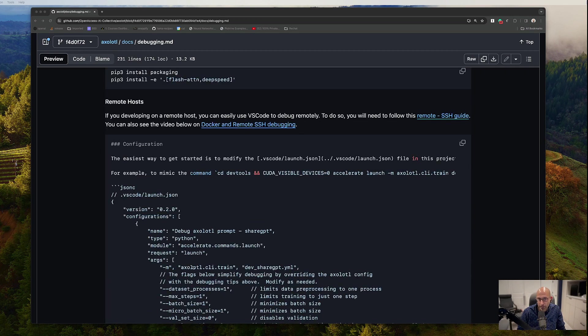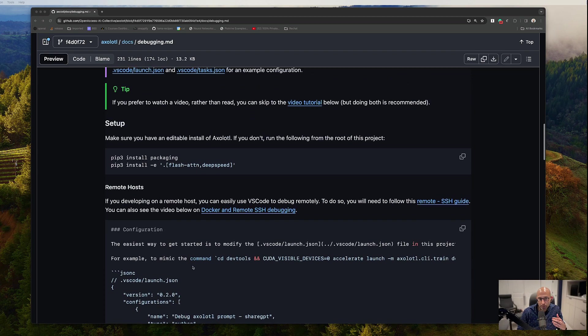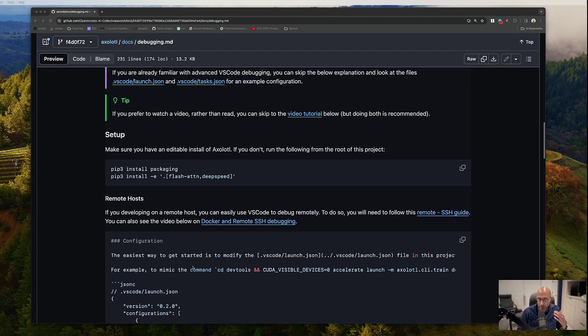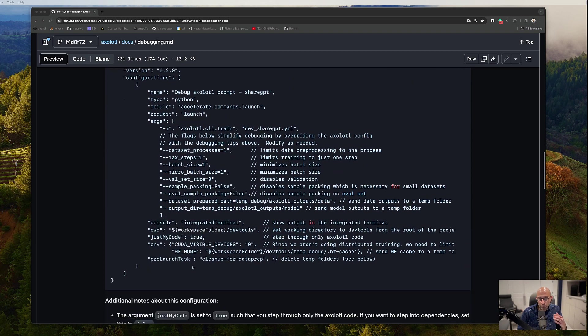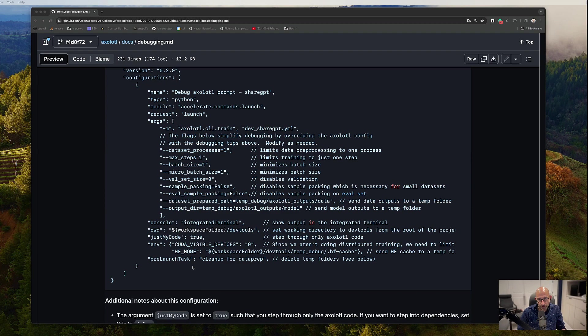But, and there's already a video that shows you the basic setup steps of doing that, that doesn't involve Docker or remote host. What I want to take you through today is how to do the Docker and remote host part.